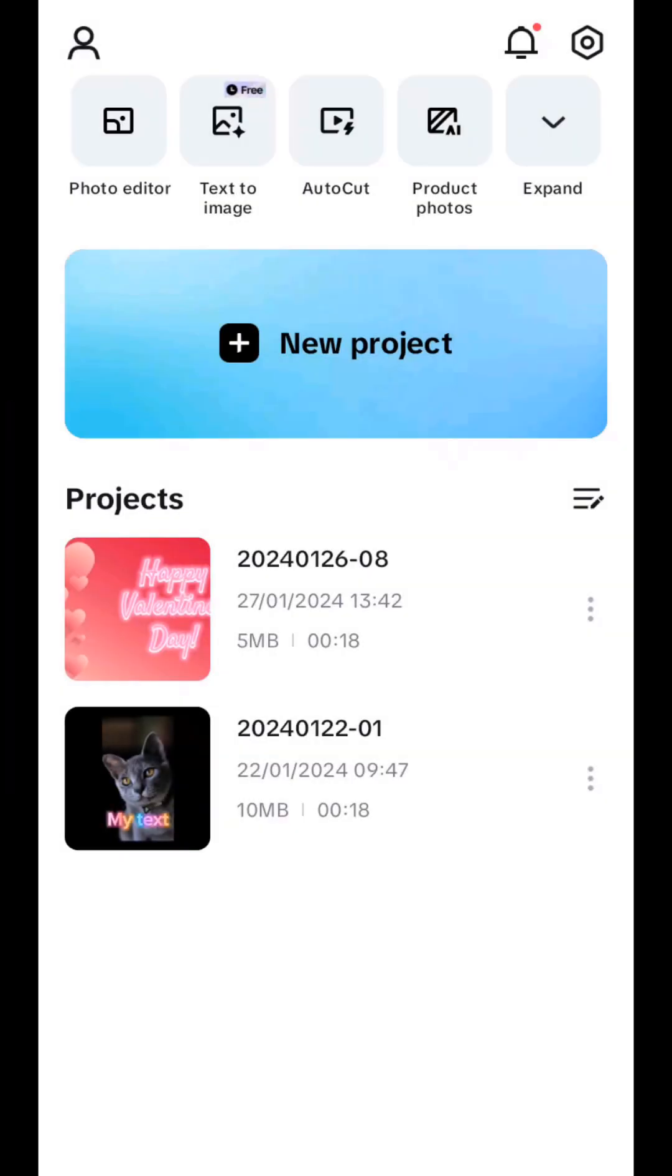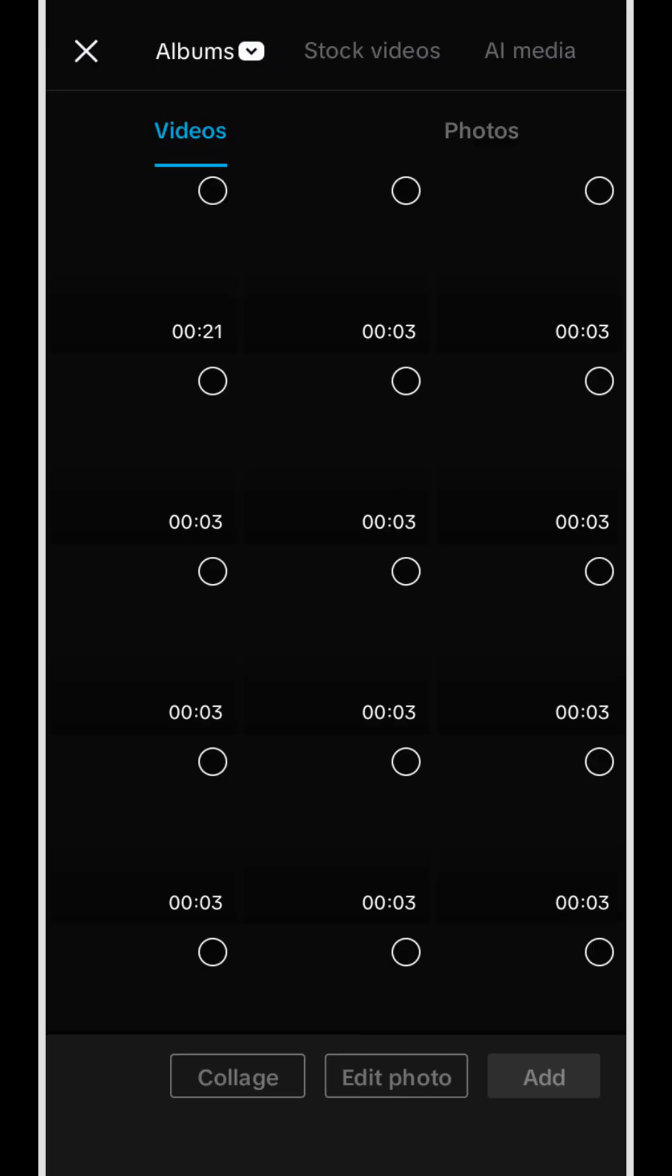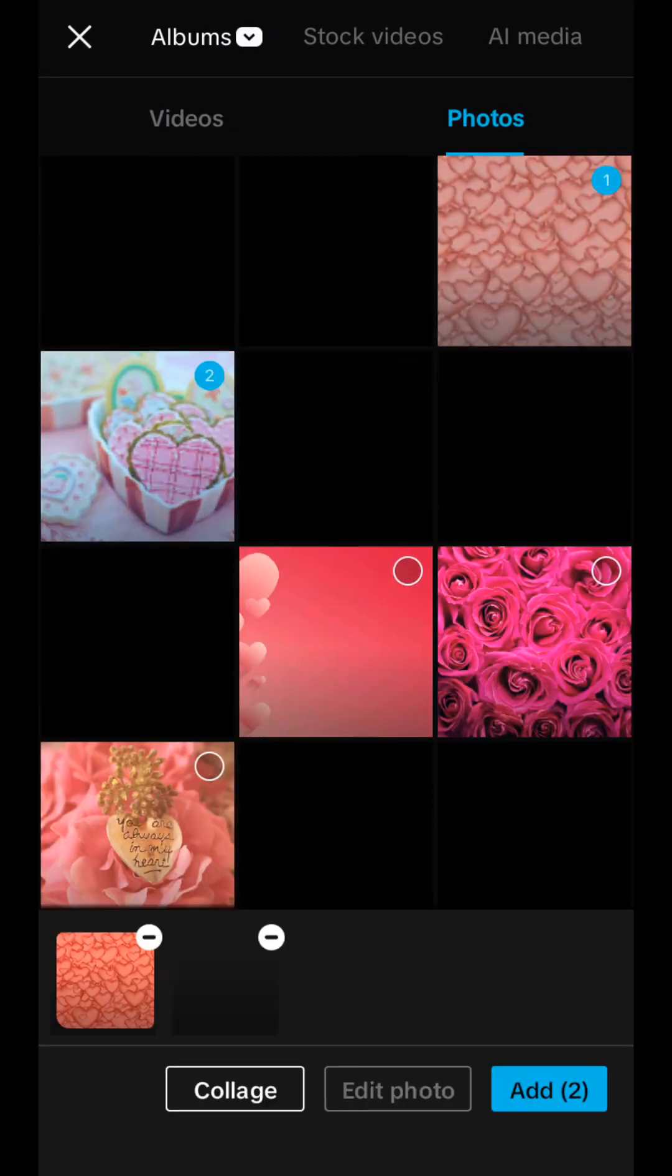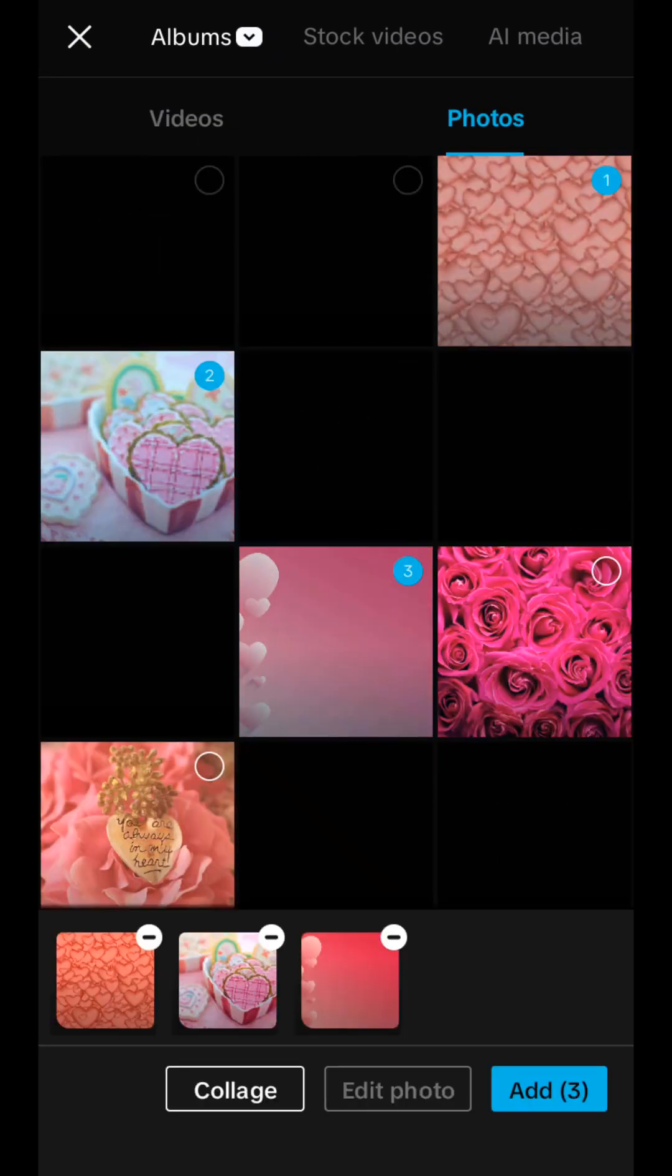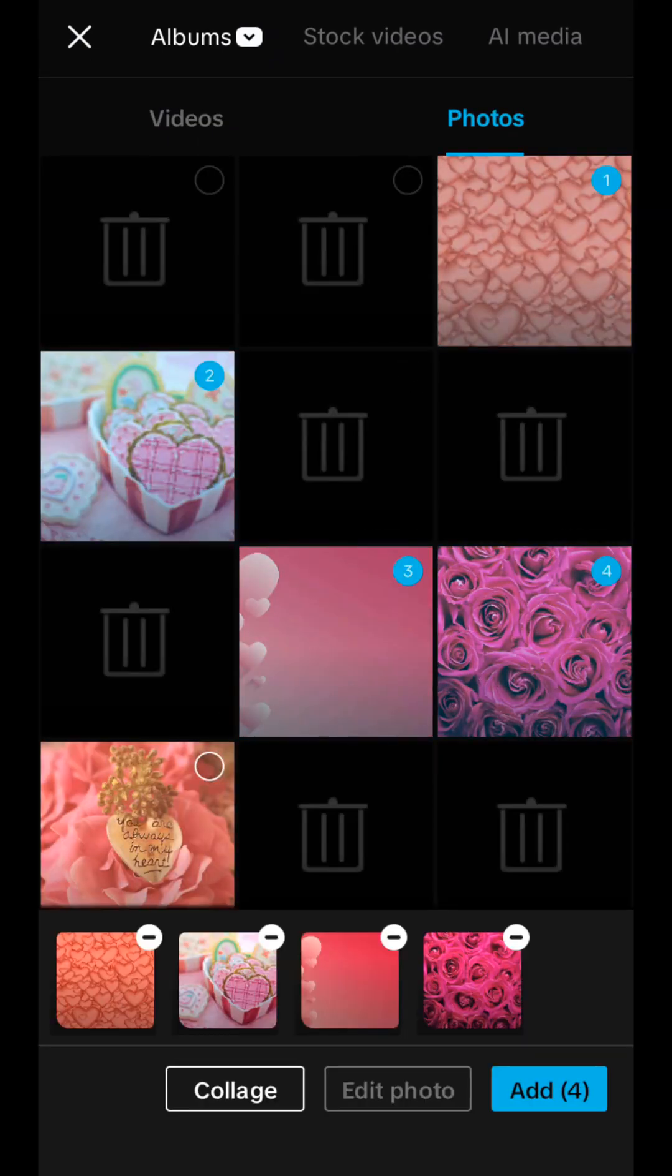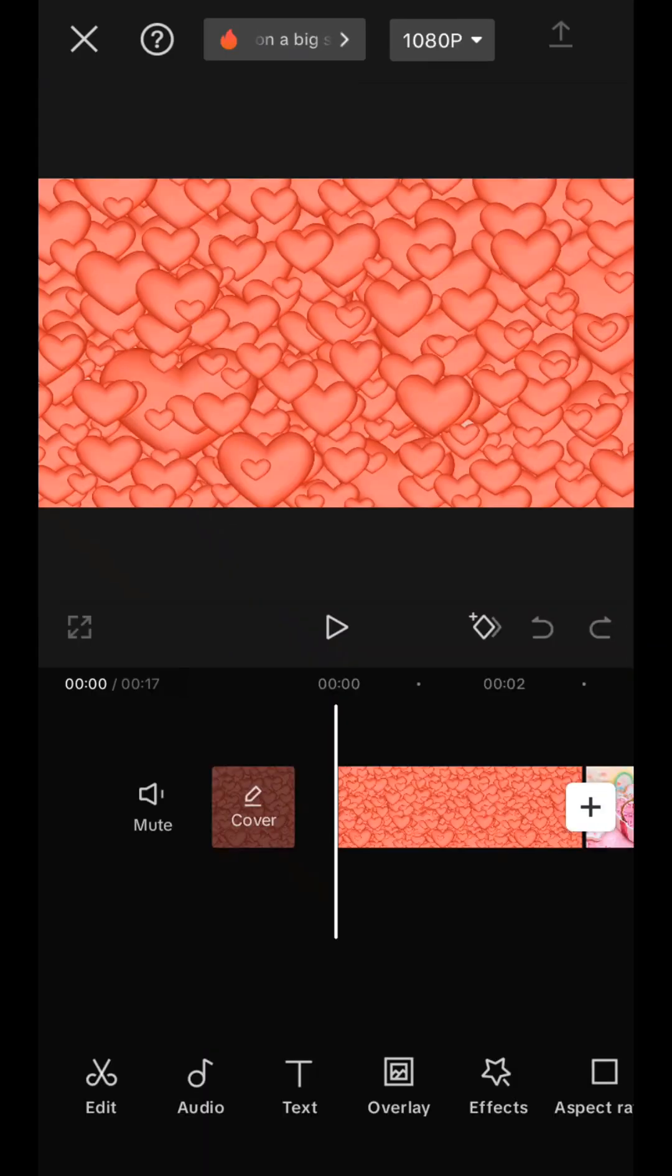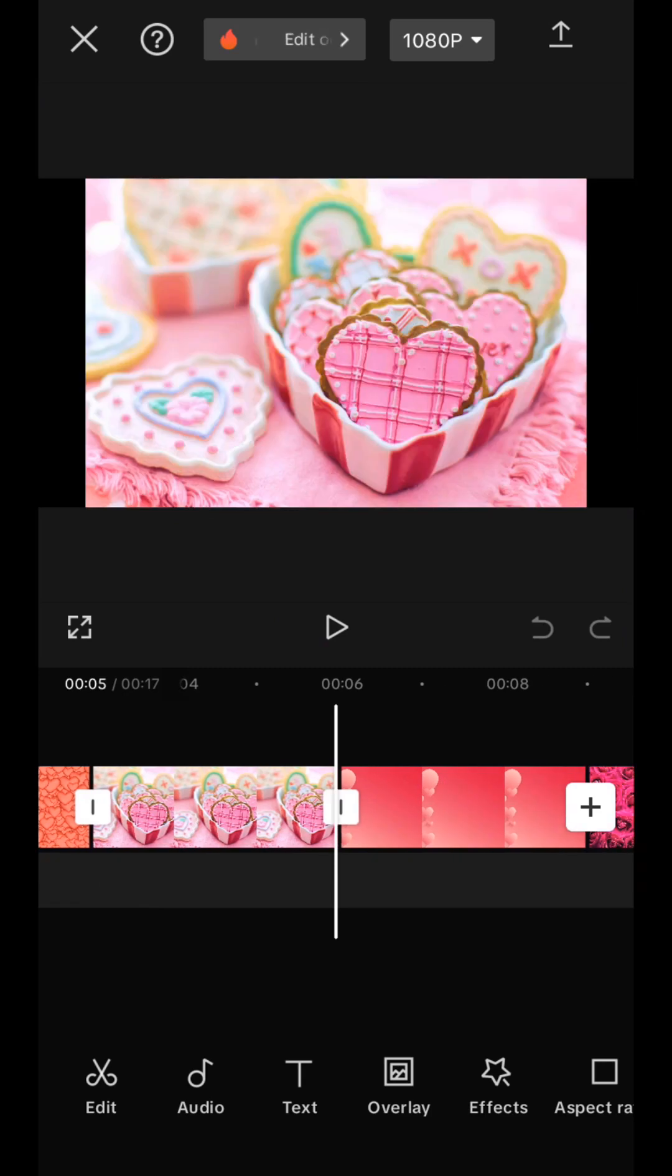Open the CapCut application and here on the first page click the largest button with a plus sign, New Project. We go to the gallery and here we select the pictures from which we want to make our video, click Add, and now our pictures appear on the time axis.